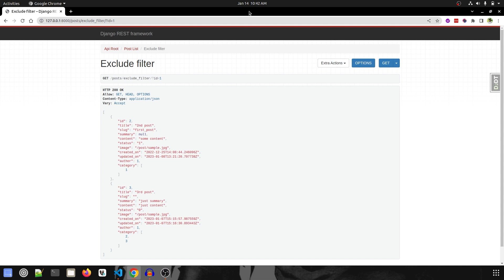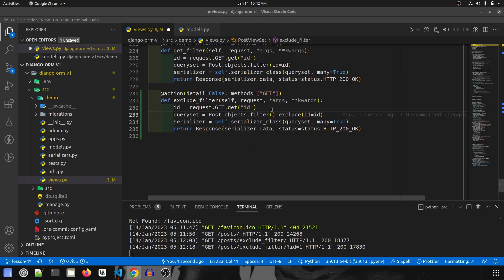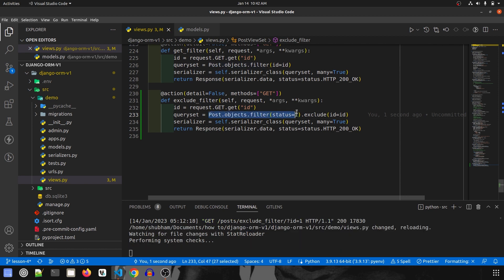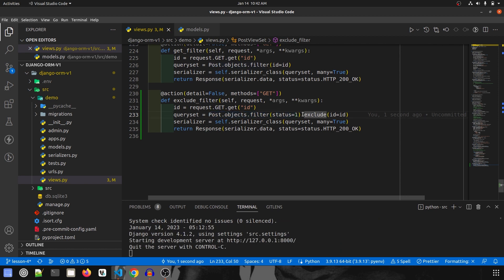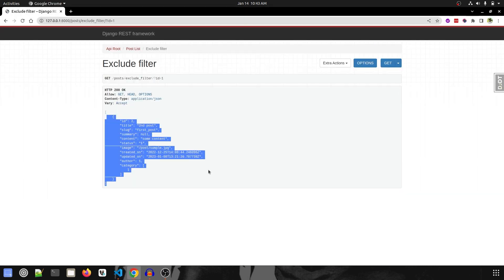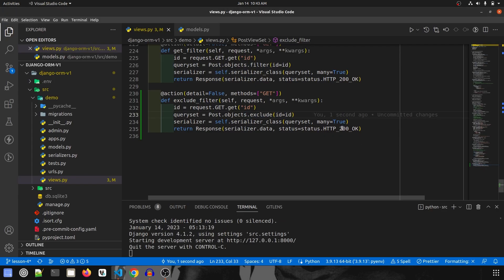This is how `exclude` works. You can also chain filters — for example, if you want to filter based on status as well, you could do `status=1`. So I want all posts whose status equals one but whose id is not the excluded id. After refreshing, we get only one response. You can combine multiple filters and exclude statements like this.